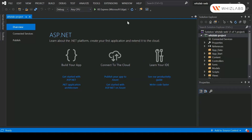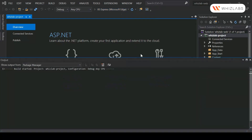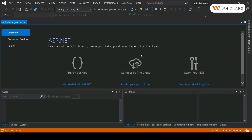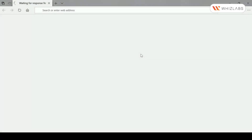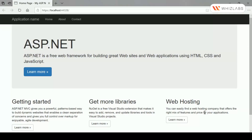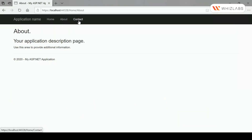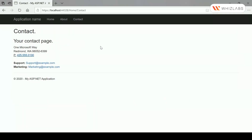Once the application is in place and I run it, it's the default template available for the MVC application in Visual Studio. You have your home page, the About page, and the Contact page.